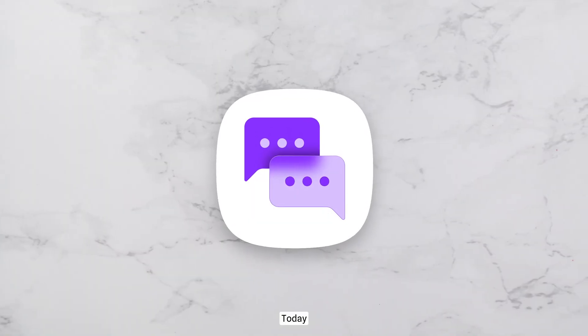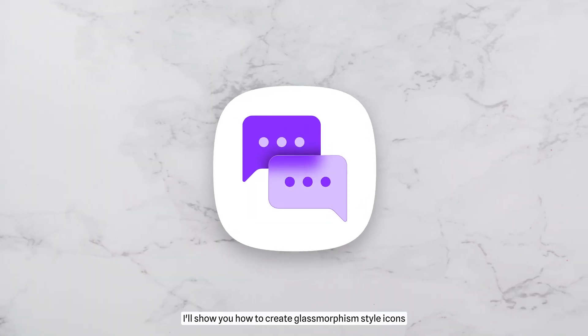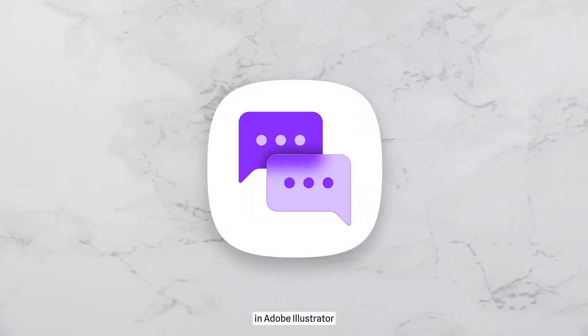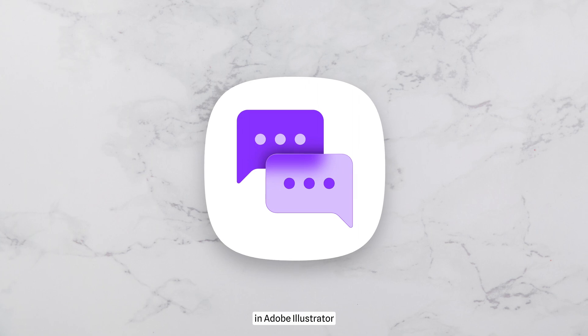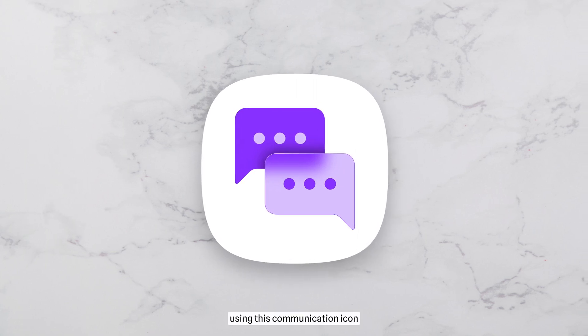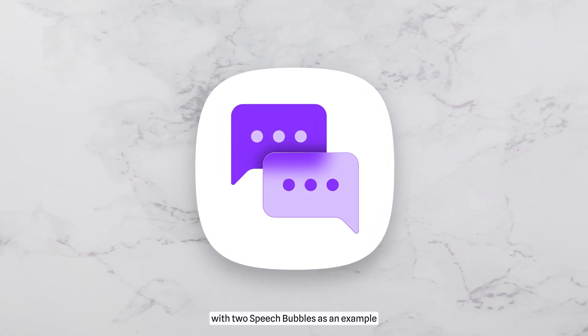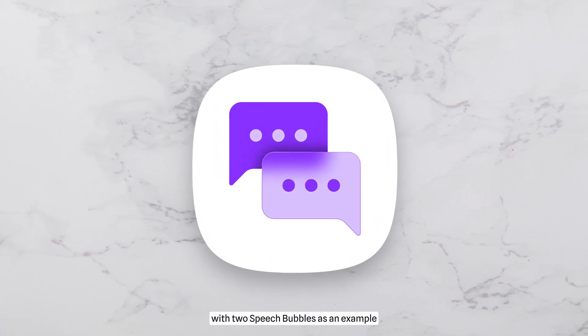Hey there! Today I'll show you how to create glassmorphism style icons in Adobe Illustrator using this communication icon with two speech bubbles as an example.